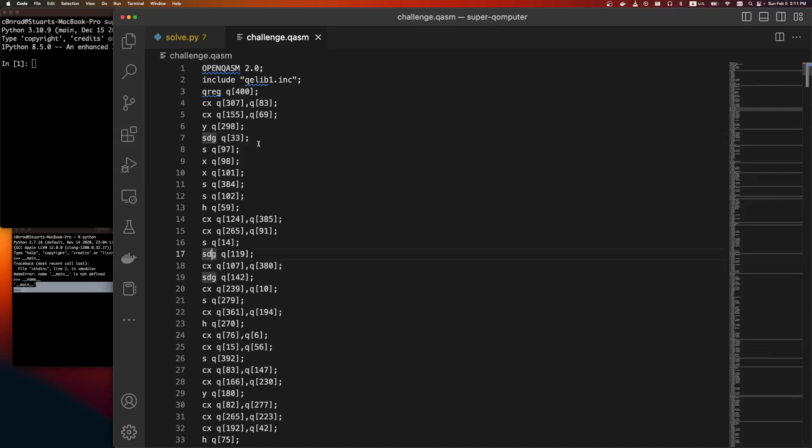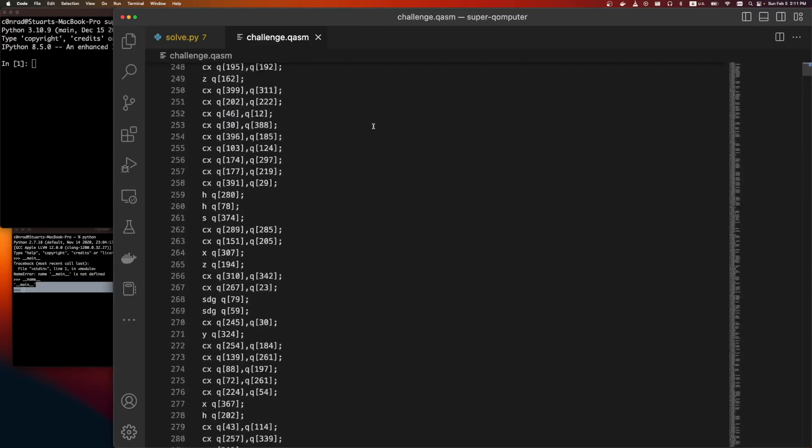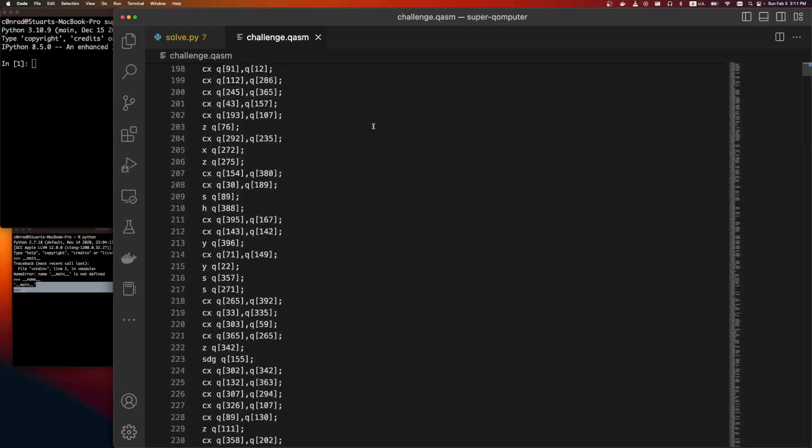Usually the fidelity is like 99.9 or something like that. So 0.01% of the time, or 0.1% of the time, it'll make a mistake and the result will be wrong. So we would say 1 out of 100 operations.